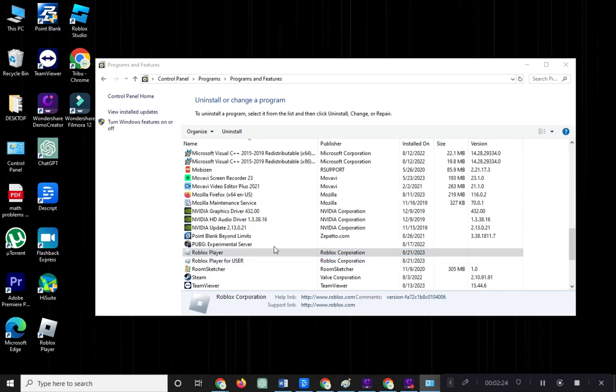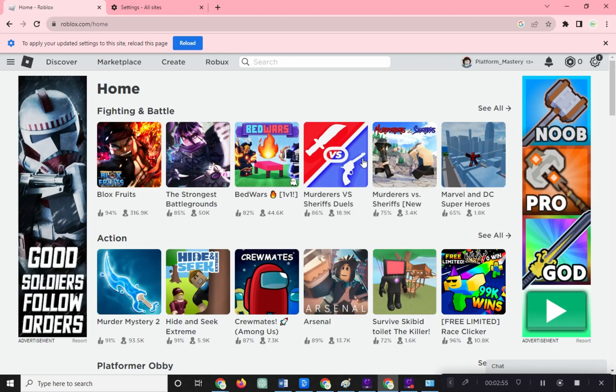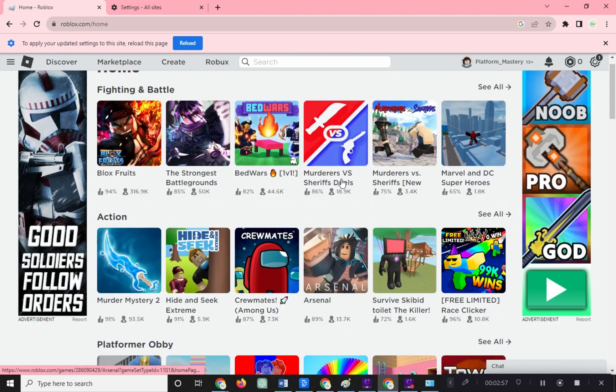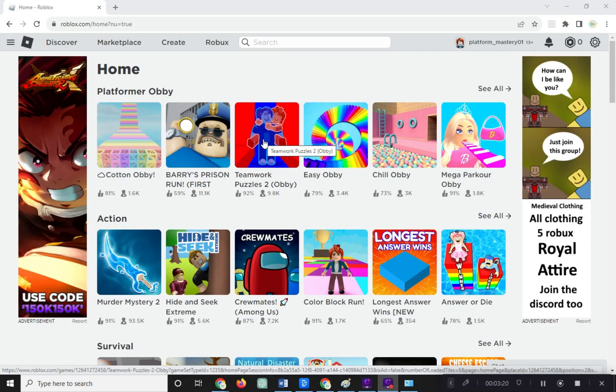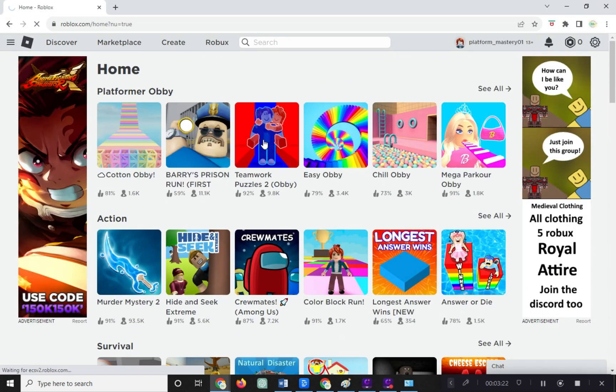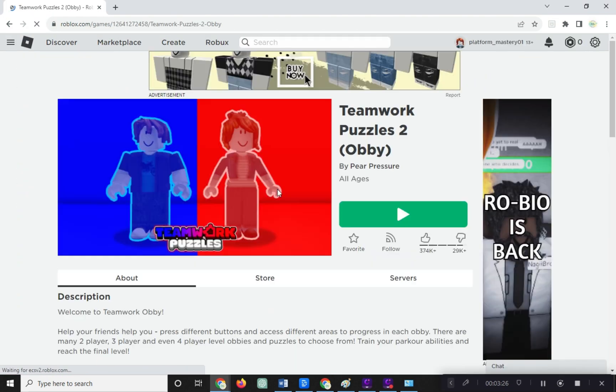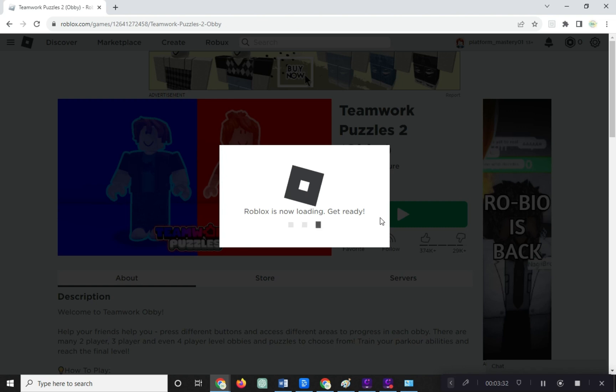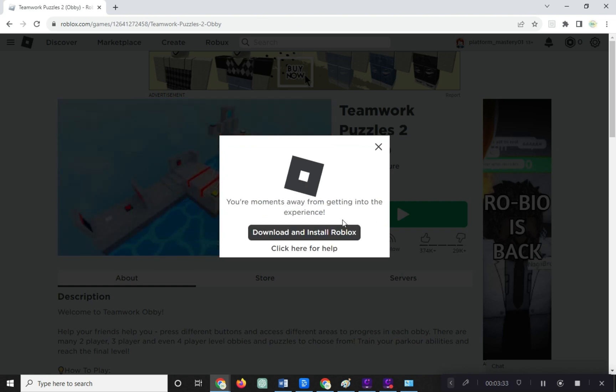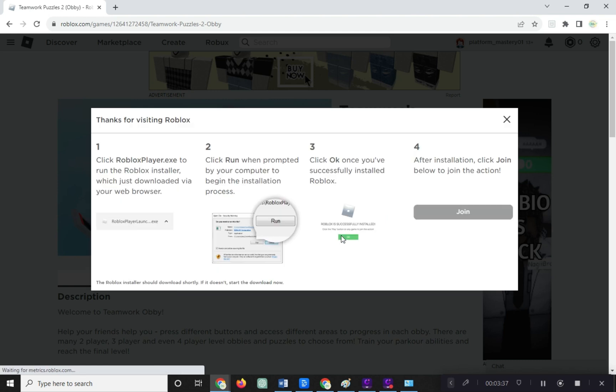Now that Roblox is uninstalled, visit Roblox official website. Click on any game and then click Play. Next, click on Download and Install Roblox. Follow the steps to install Roblox. With Roblox reinstalled, check if the problem is resolved.